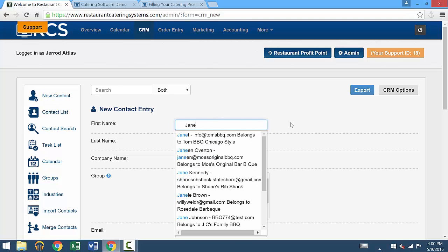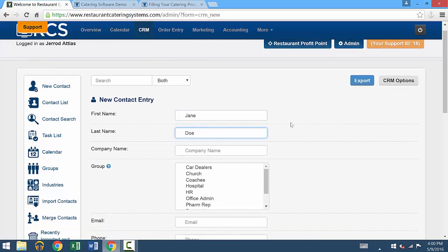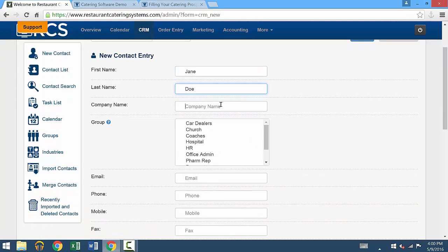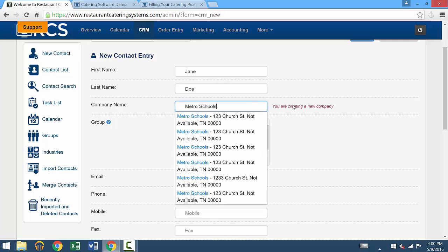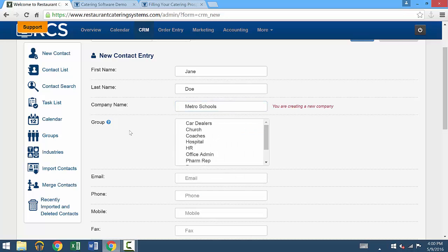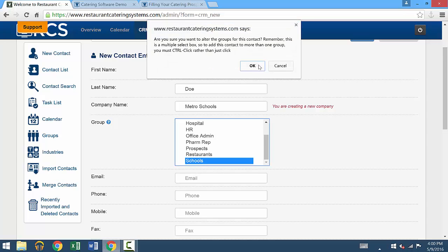We'll start with first name, go to last name. There's a place for the company name, so I'll just put in a school system. And then there's an option for group, which sorts what kind of organization this is. In this case, it's schools.